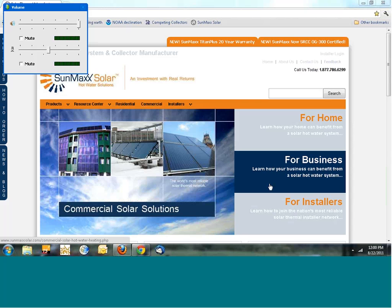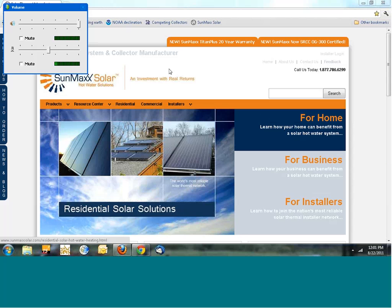Now, the SunMAC dealer portal — first of all, you have to be a dealer to access it. If you're not a dealer, this is how you become one: you attend our training, sign a non-disclosure agreement, and then there's a $10,000 buy-in for dealer pricing. That $10,000 can be accumulative, but if you have it all at once, you get dealer pricing on your first purchases. Once you've signed the non-disclosure agreement, you can get into the dealer portal.